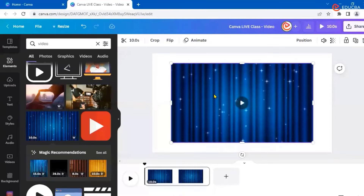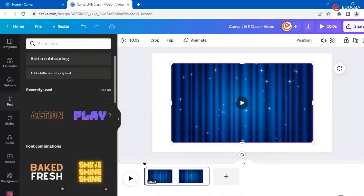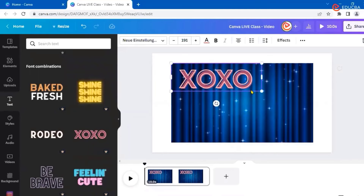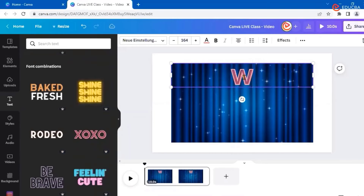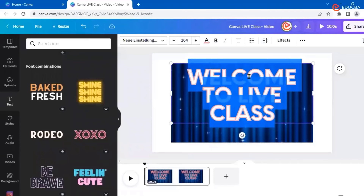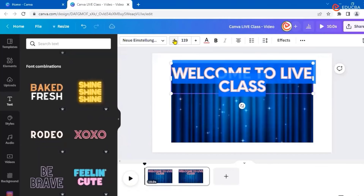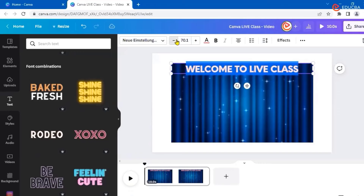On this animated background I want to add some text. Let's go to Text and select a combination. I've added it and I'll expand it, then modify it to say 'Welcome to Life Class.' I want to decrease the size, so I've selected all and I'm clicking the minus button to bring it down to around 70.